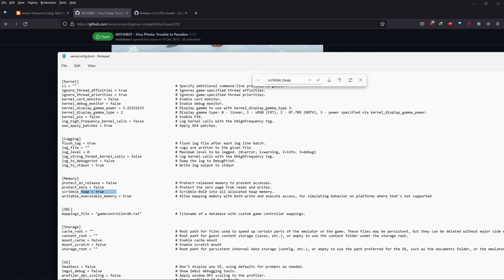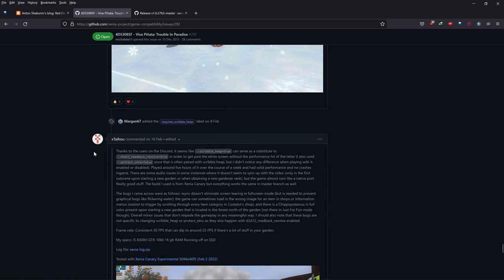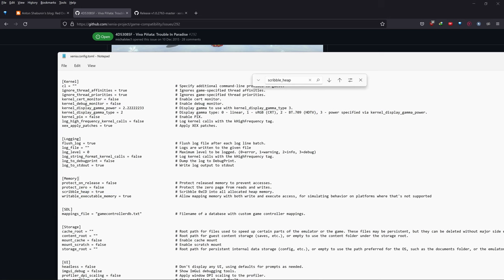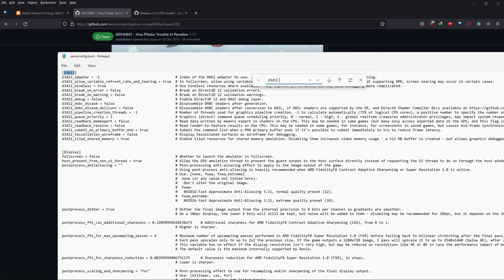This option is very important — otherwise your game will appear white when you go into the garden. The next option is D3D12_readback_resolve = false. While this can help with white texture issues, it slows down your performance a lot, so that's why we turn it off and set it to false.